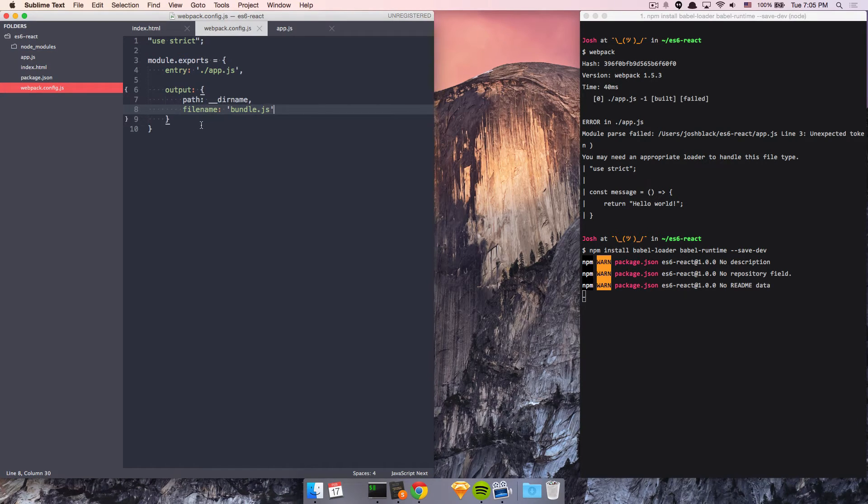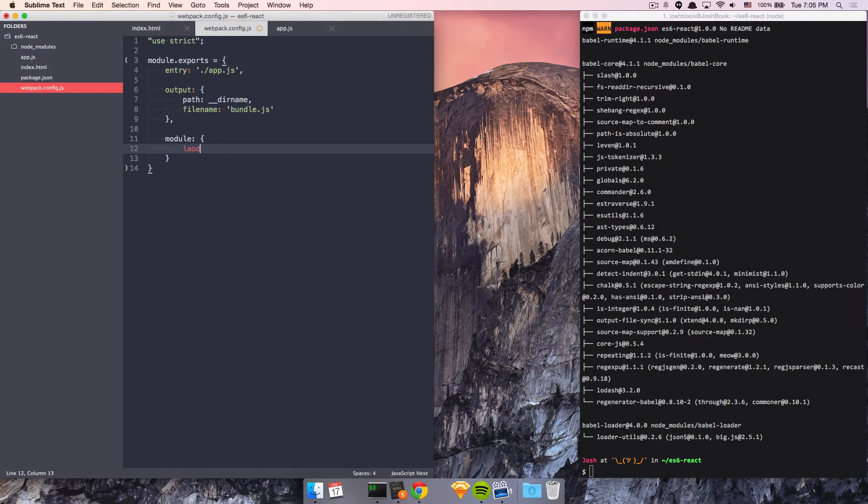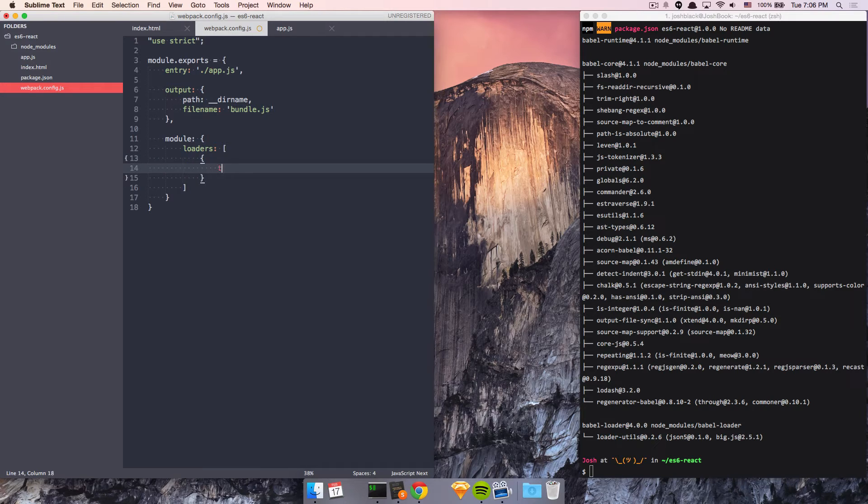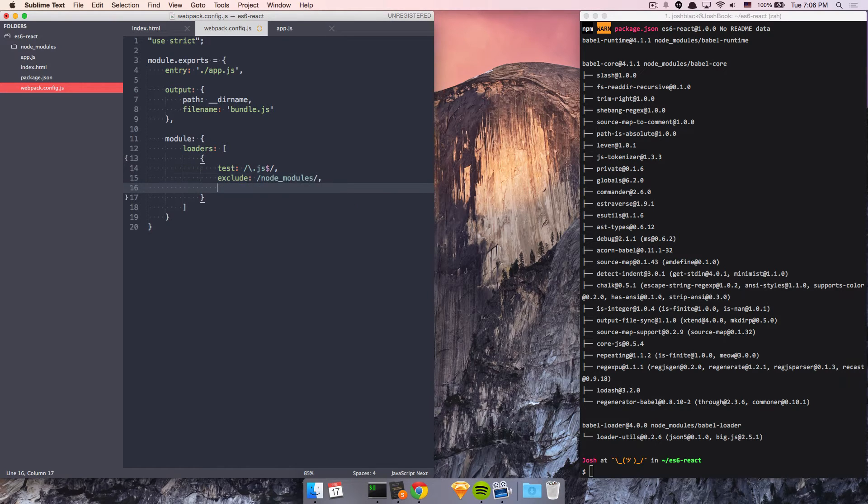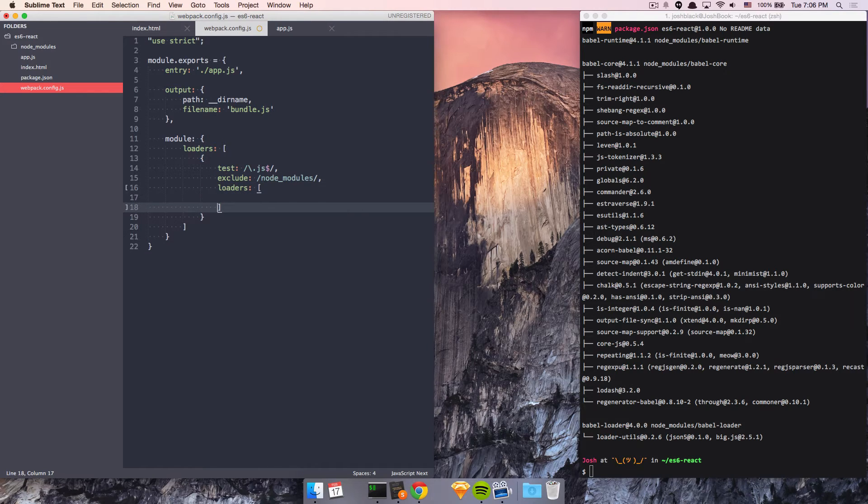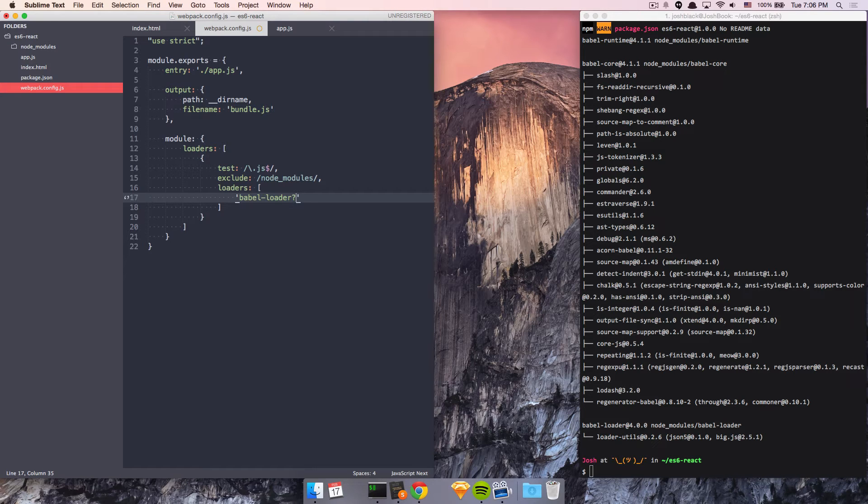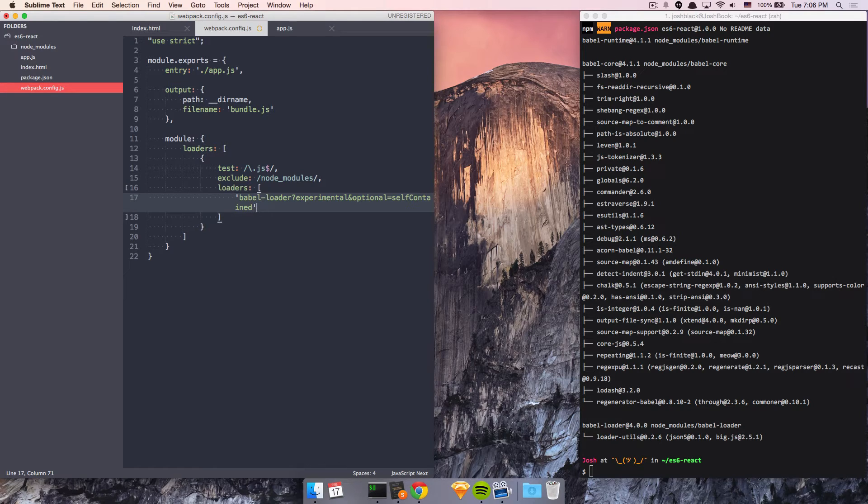Come back to our config file, and we'll just specify this new key called module. And module is going to give us a bunch of loaders. And here we can specify inside of objects what files to test. And here I'm just going to test for JavaScript files, excluding our NodeModules directory that we have. And for every JavaScript file that we encounter, we're going to do the following steps. We're just going to use the following loaders, which is Babel Loader. We can pass in parameters to these loaders after the question mark. And we'll just turn on experimental. And I like putting in optional equal self-contained. And this just makes it rely on the runtime as a module instead of including it in the bundle, which is kind of nice.